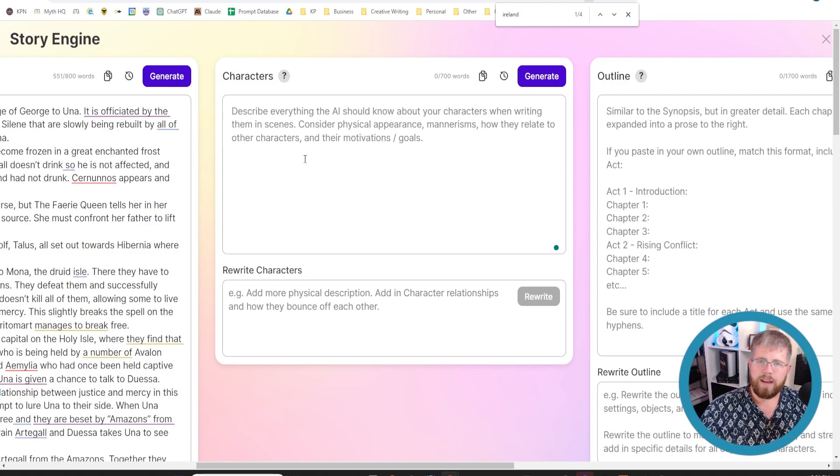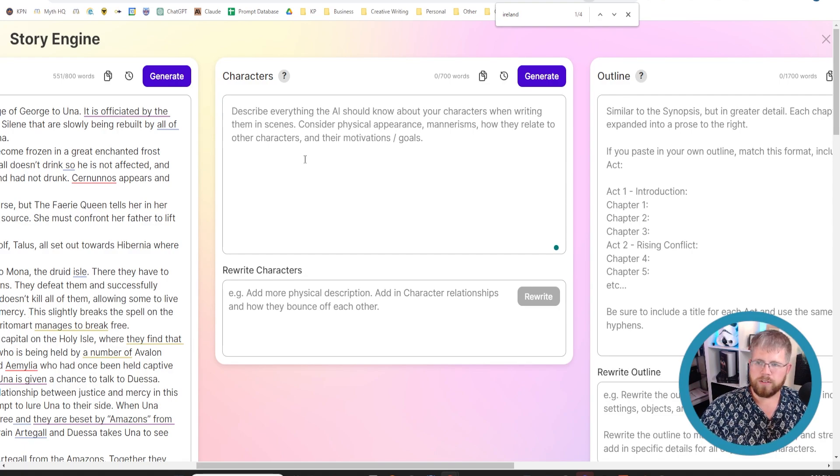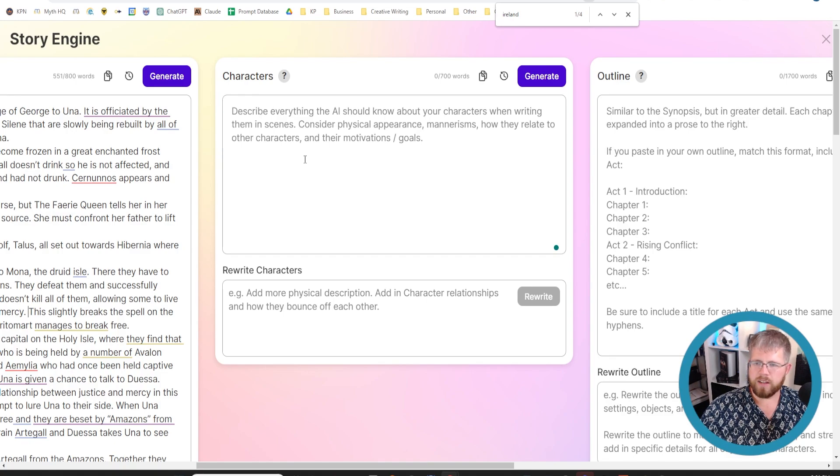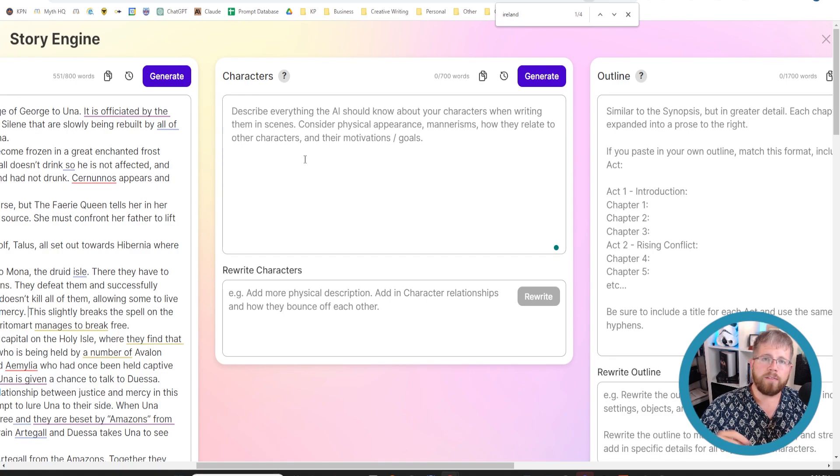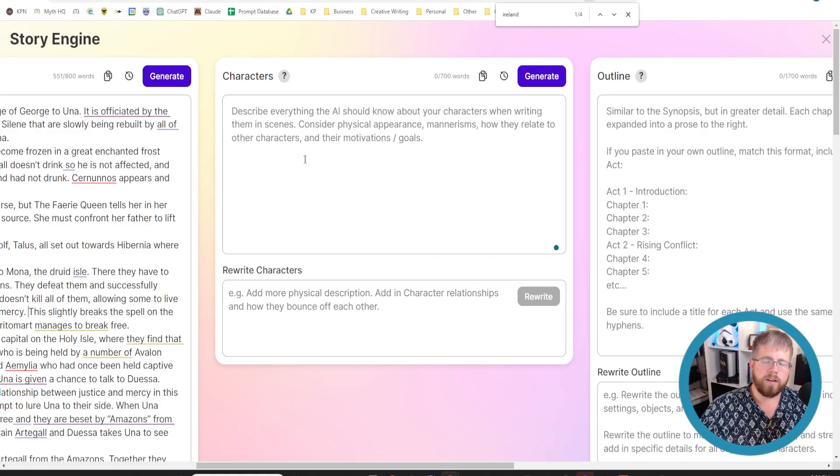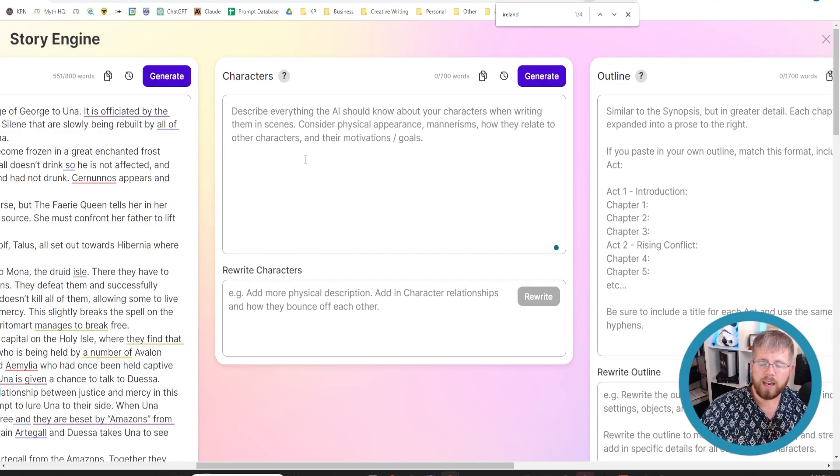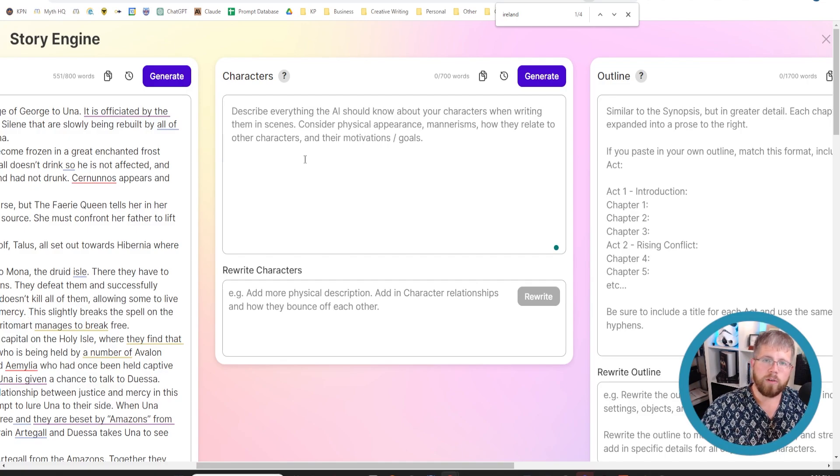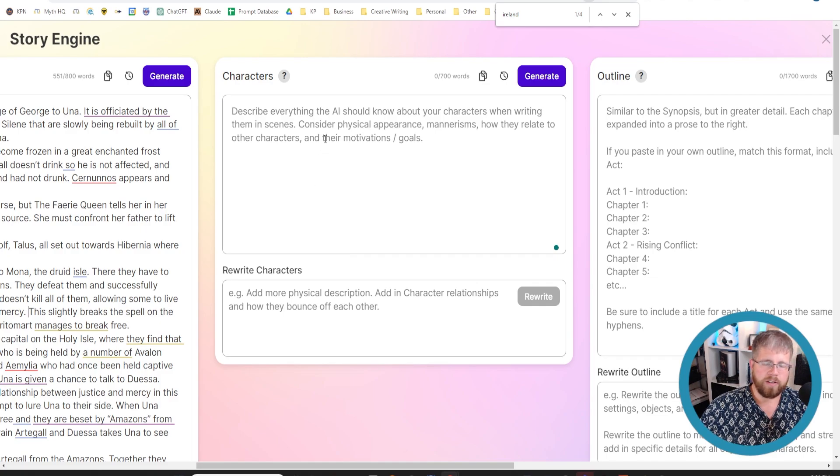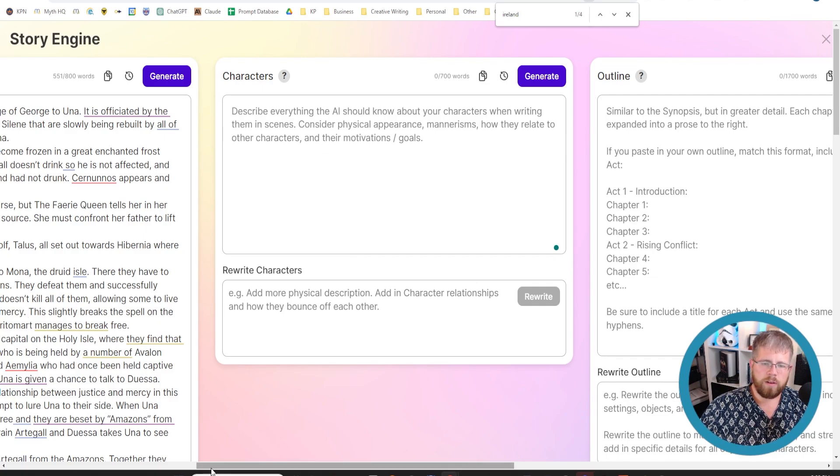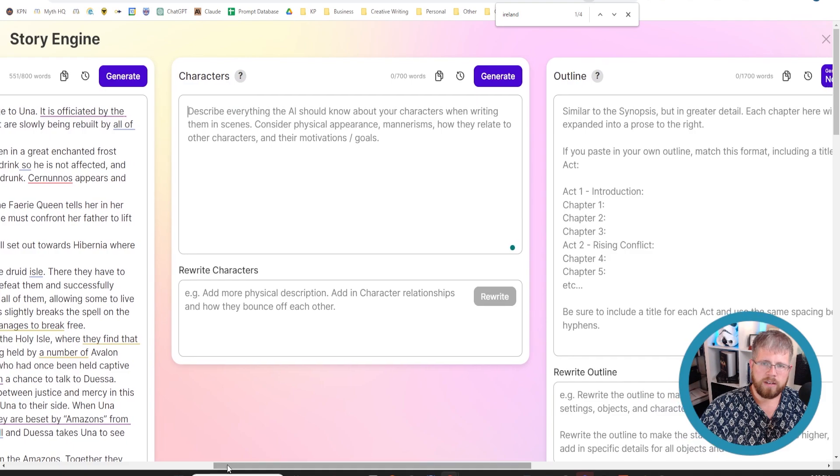Characters are a very important part of SudaWrite and in the StoryEngine in particular, because they're going to have a very direct effect on the prose of your novel. Every character has their own personality, has their own way of talking. And when it's writing the prose, it is looking at this list of characters. And so we definitely want to get this right.